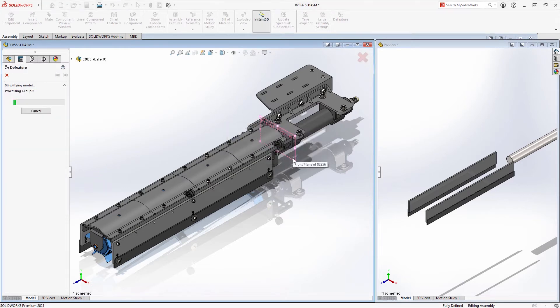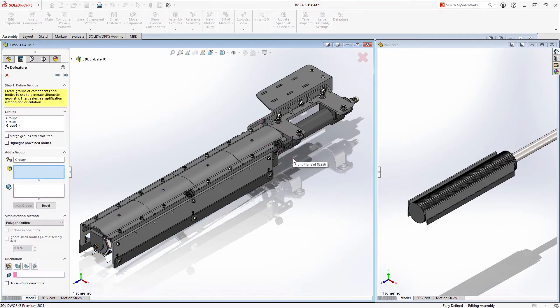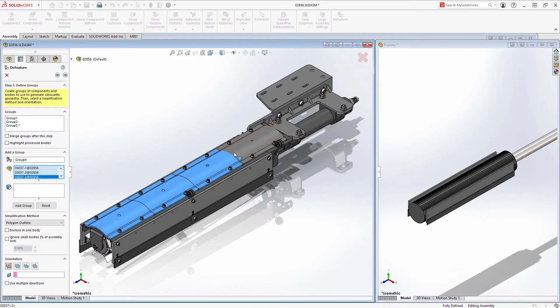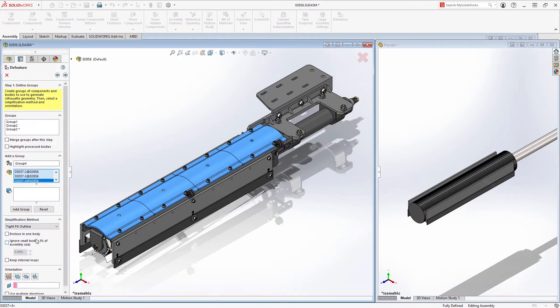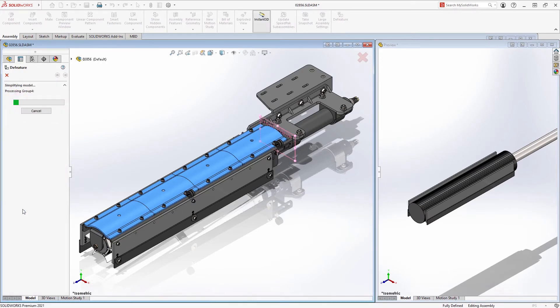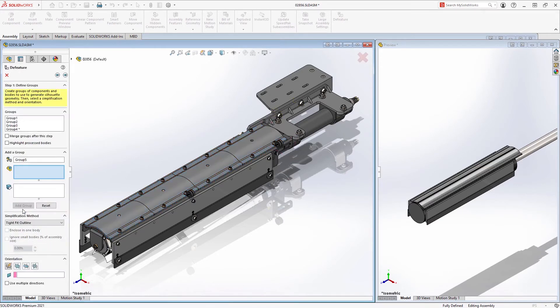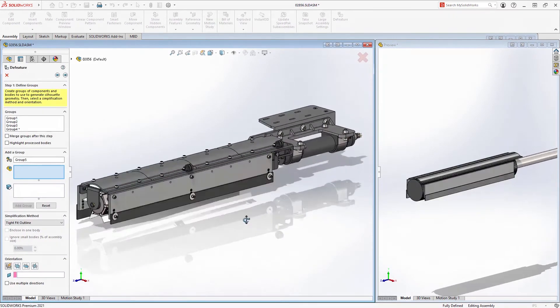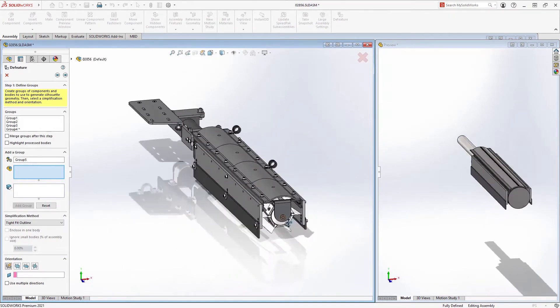The methods you can use to simplify your geometry range from something as simple as a bounding box or cylindrical representation of the components, or something a little more complex, like the polygon or tight-fit methods, which add a little bit more detail to the final results.